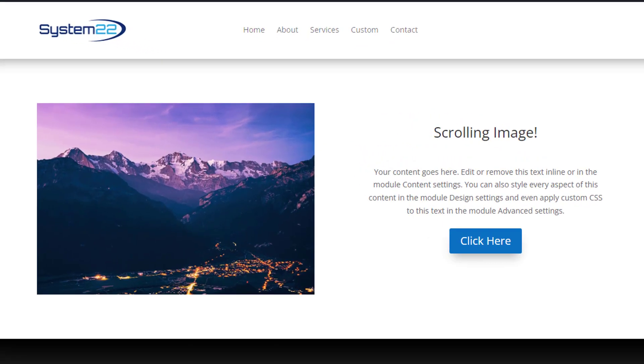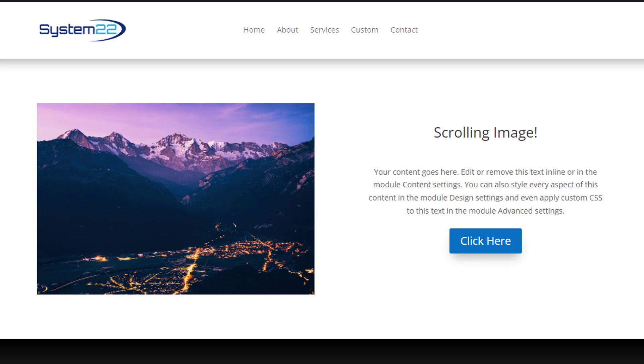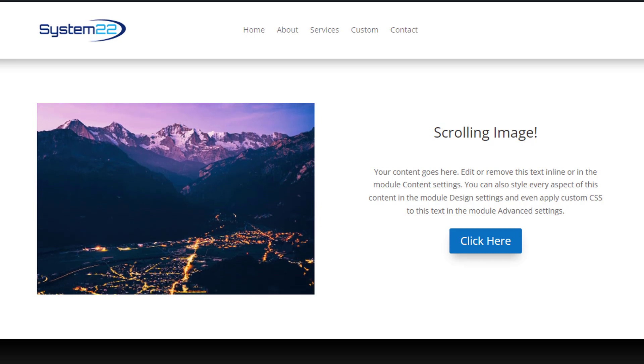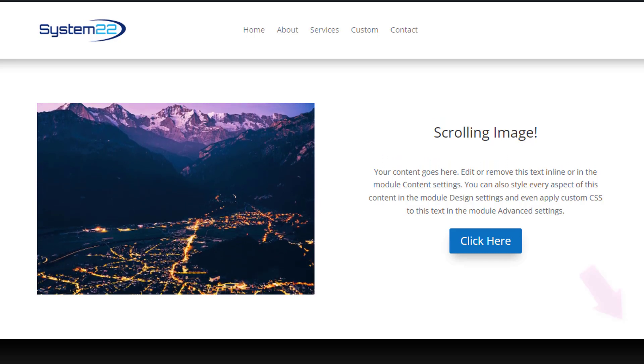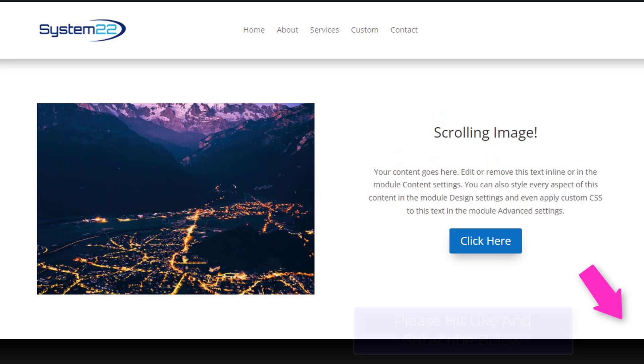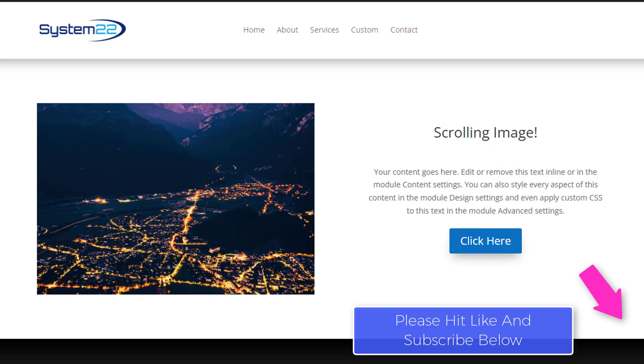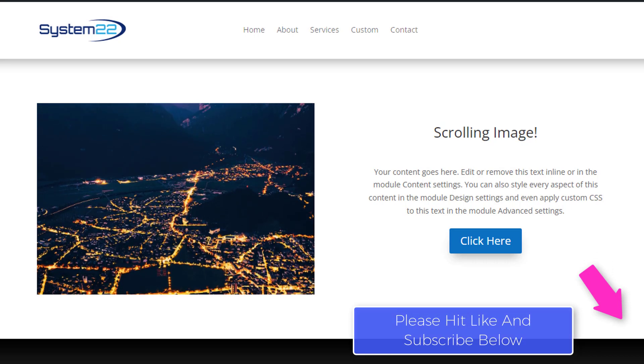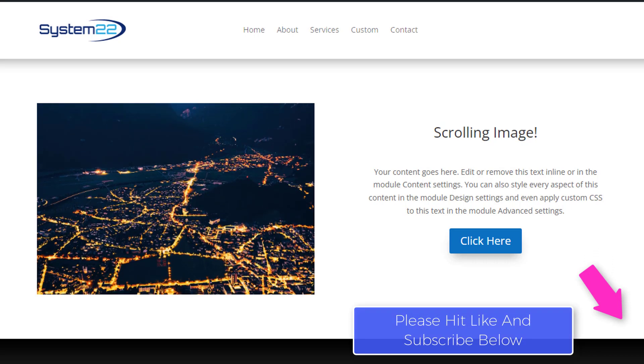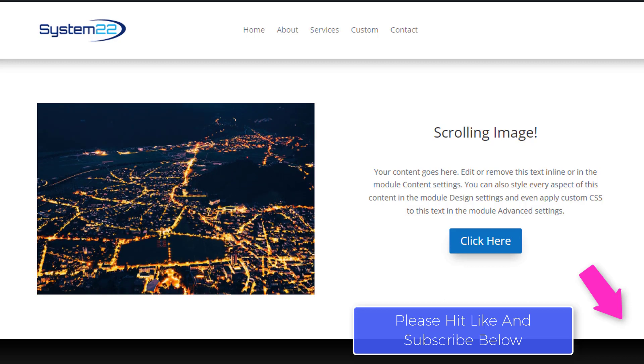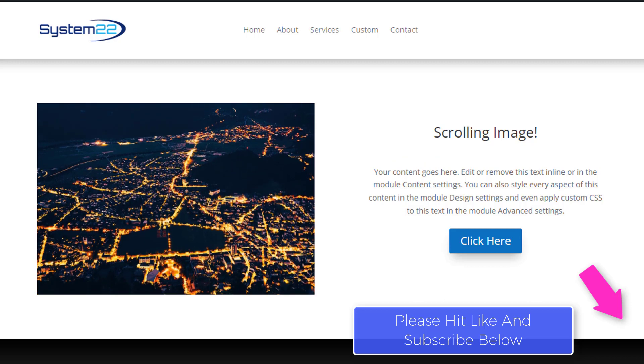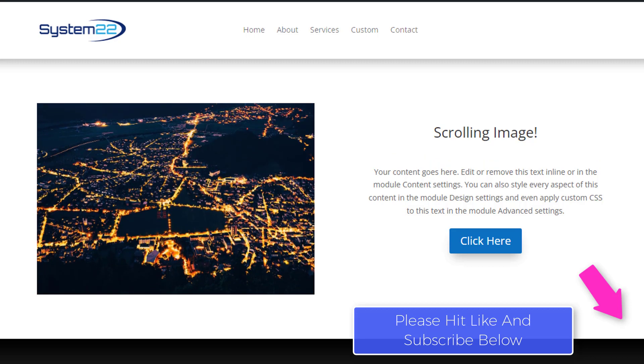Hi guys and welcome to another Divi themed video. This is Jamie from System 22 and Web Design and Tech Tips. Today we've got this automatic scrolling image for you, and it's going to scroll from the top to the bottom as you can see there.